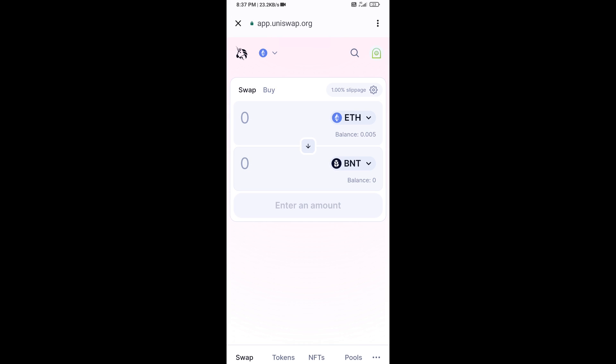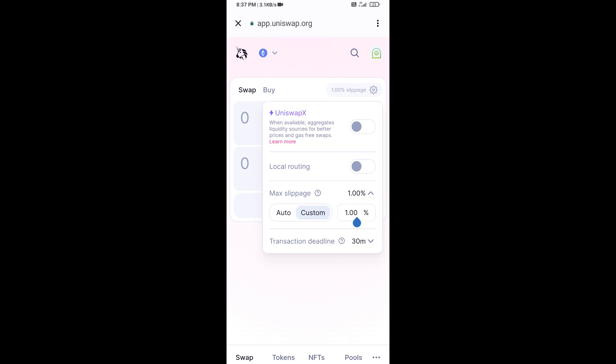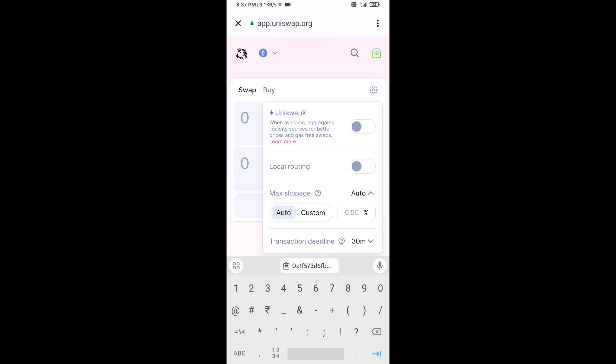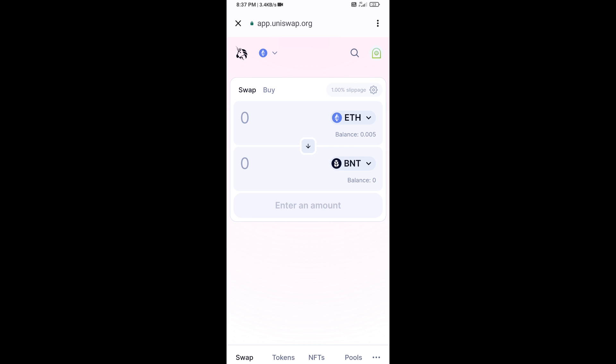After that, you will set the slippage for effective purchasing. Click on the settings icon and set slippage to one percent, then click on the icon again to close.